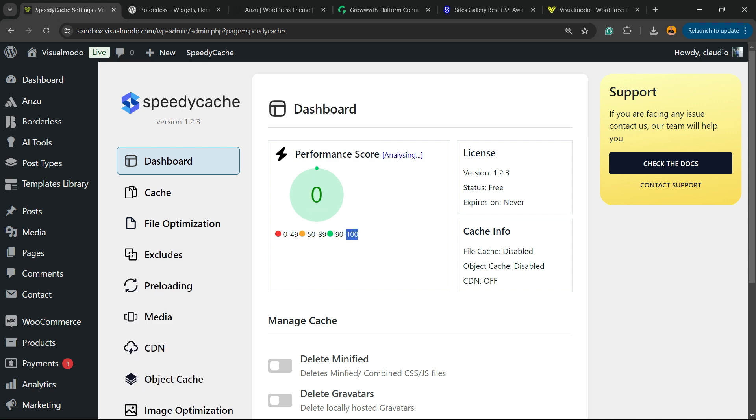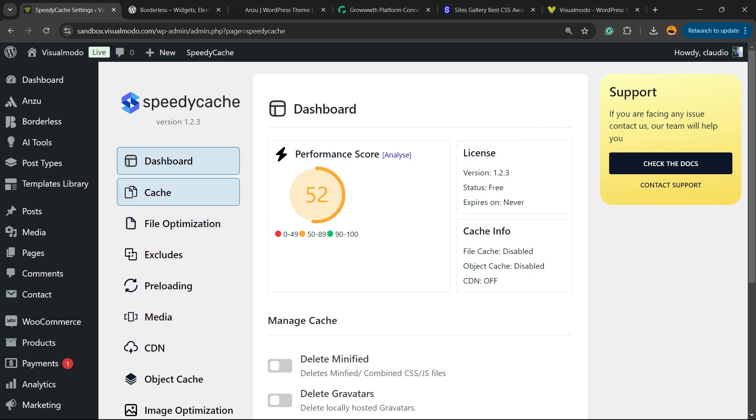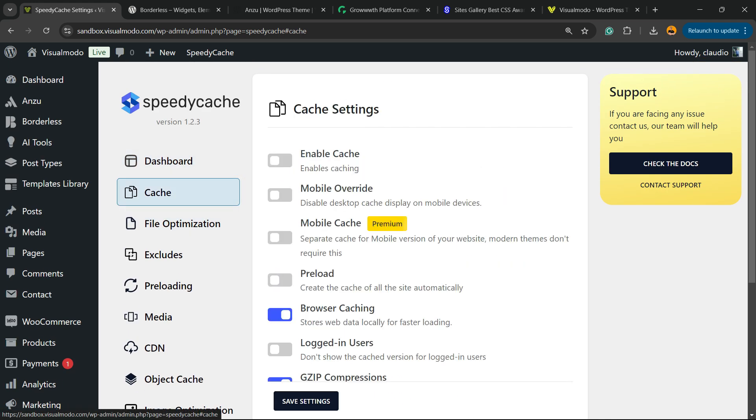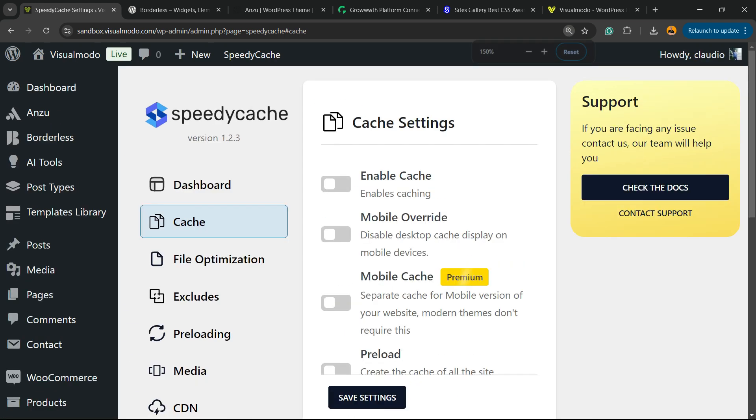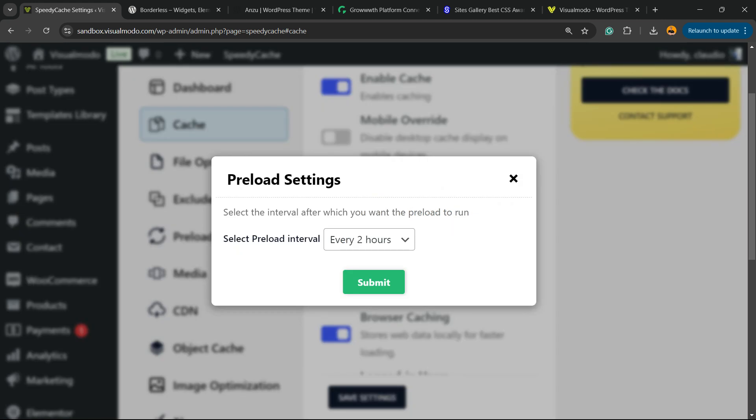So we have a very poor score of 52. We can make it better. Let's start. Okay, let's move to Cache. Enable Cache, Preload.